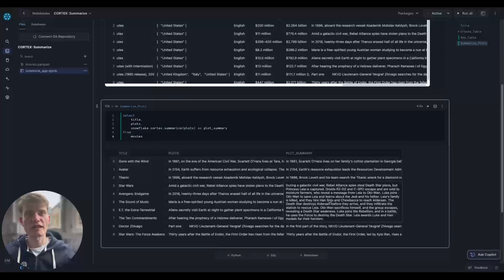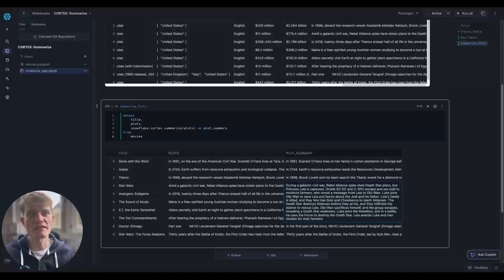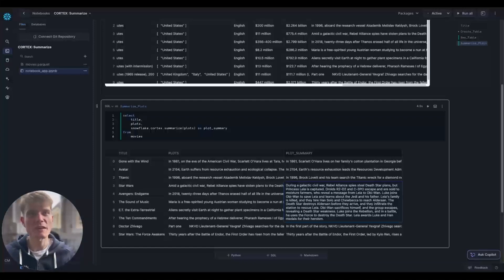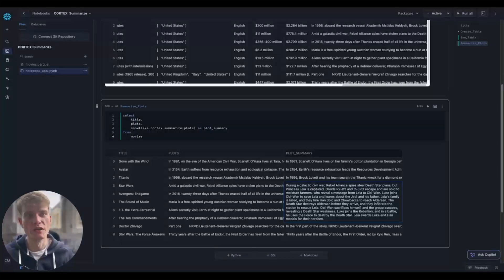Okay. During a galactic civil war, rebel-like spies steal Death Star plans. Princess Leia is captured. Droids, R2-D2, and C-3PO escape and are sold to moisture farmers who reveal a message from Leia to Obi-Wan. Luke joins Obi-Wan to save Leia and learns about the Jedi and his father.